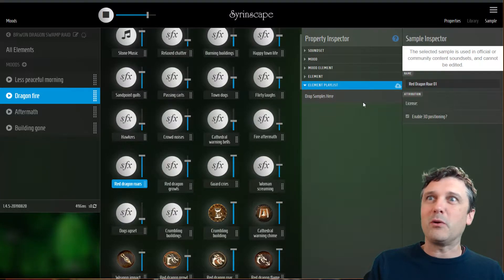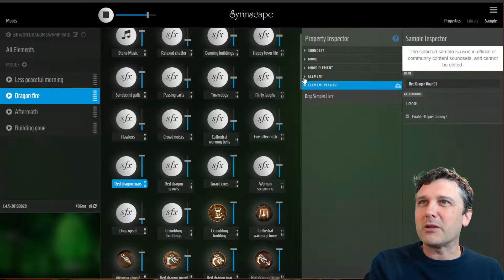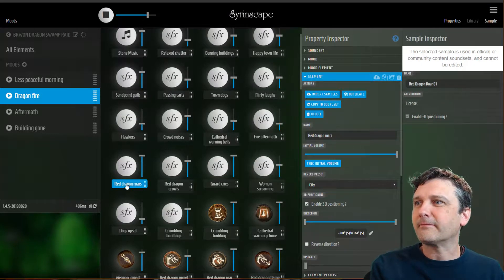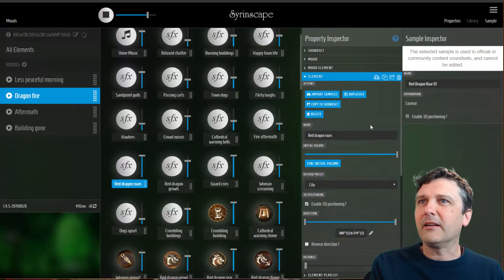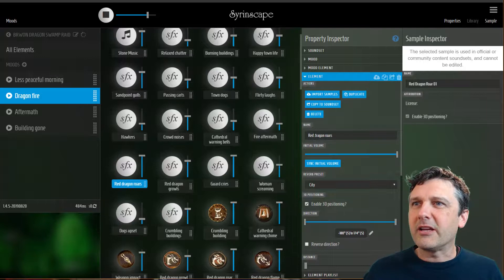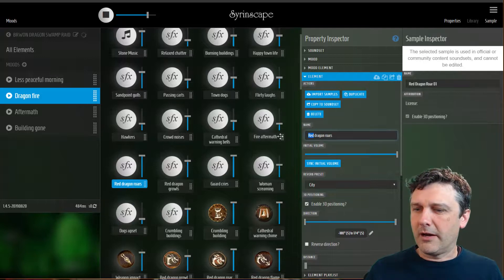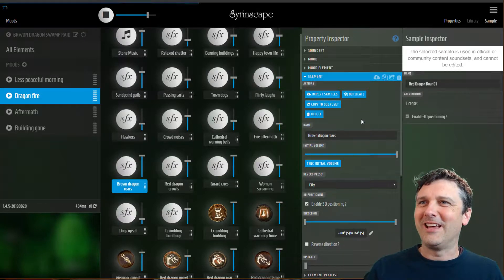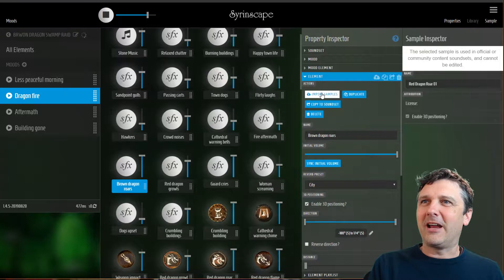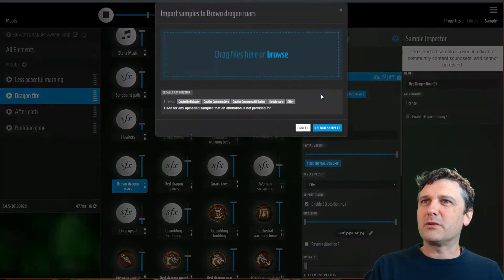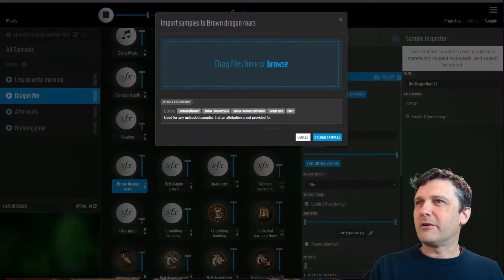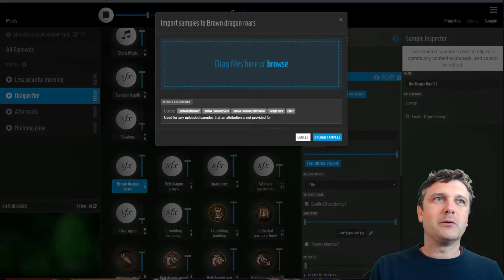Now we're ready to import our own samples. I'm going to go to the element here, change the name to brown dragon roars, and click this import samples button — and this is where it's super super cool.